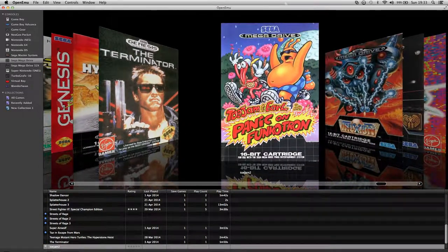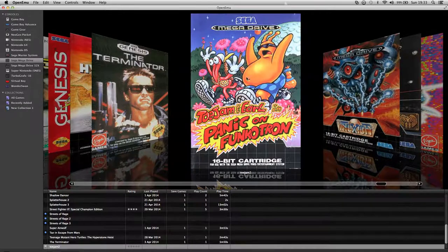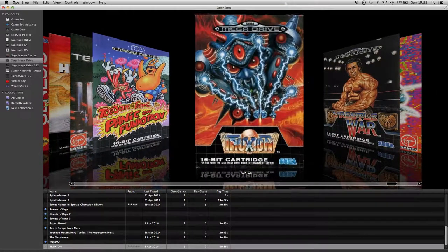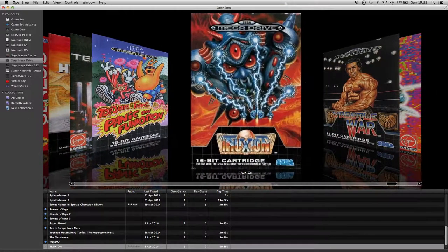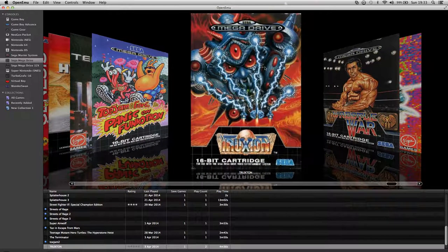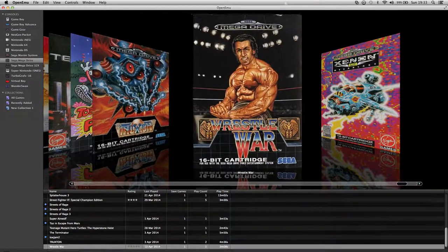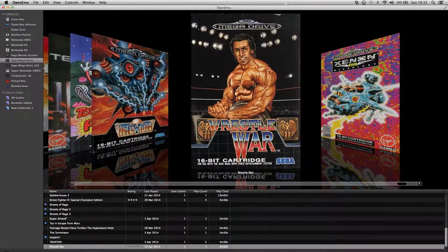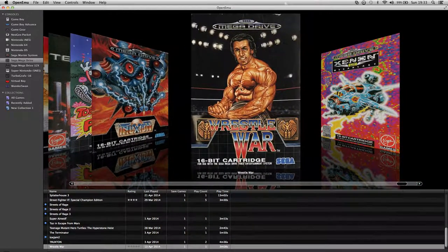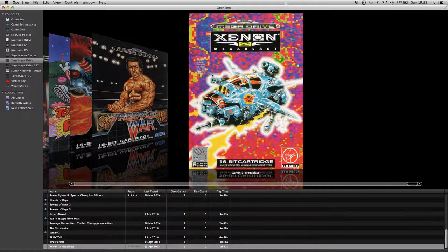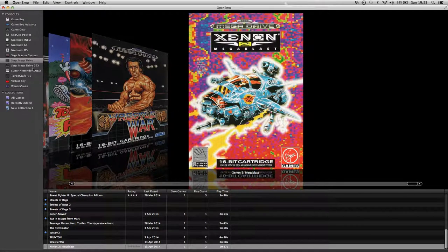Toejam and Earl. I need to play that. Vectorman. Wrestle War which is an OK game. And Xenon or whatever, I can't pronounce that.